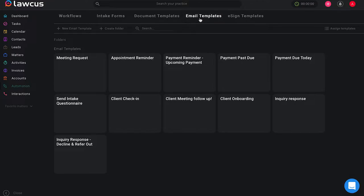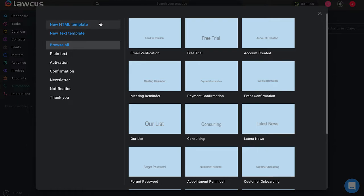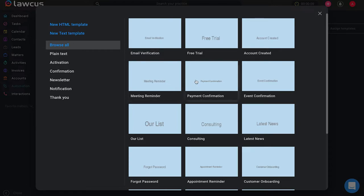We will select email templates and once we are on the email templates page we will see on the left hand side new email template. Once we click on new email template we will see that we have some preset templates in LOCUS for you to use and customize to your liking or you can create your own HTML or text template.